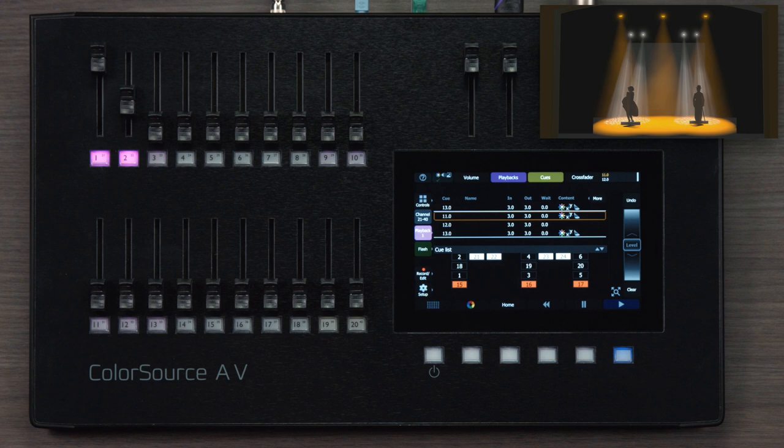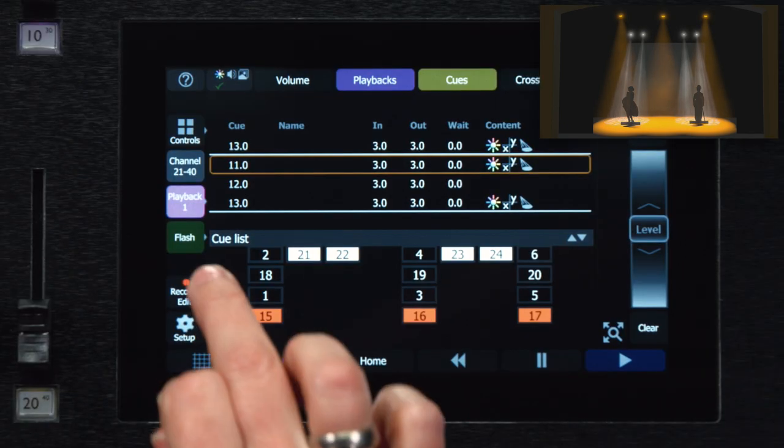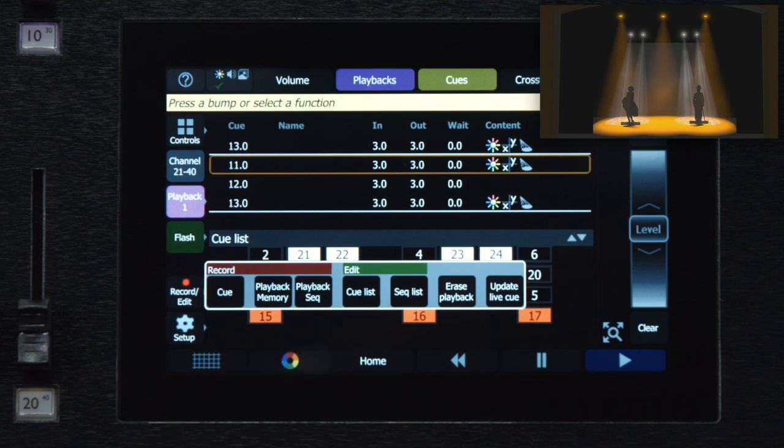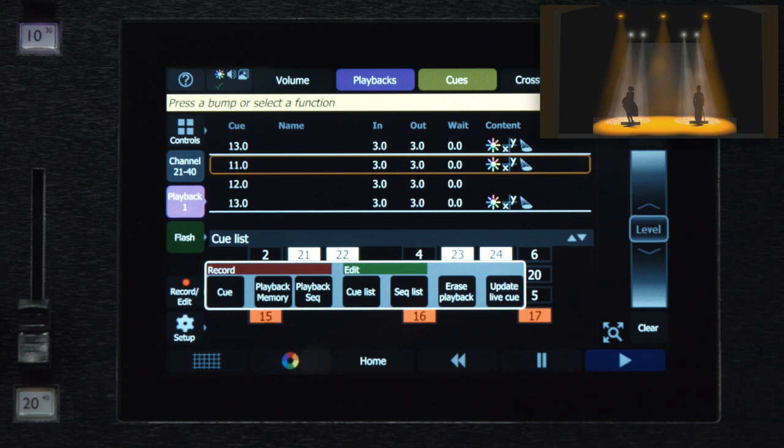So these edit functions work basically the same way. It just depends whether I'm editing a cue or editing a step in a sequence. To get here, I use the record edit key. And you can see in the center of that menu there's an edit section with cue list and sequence list as the options.